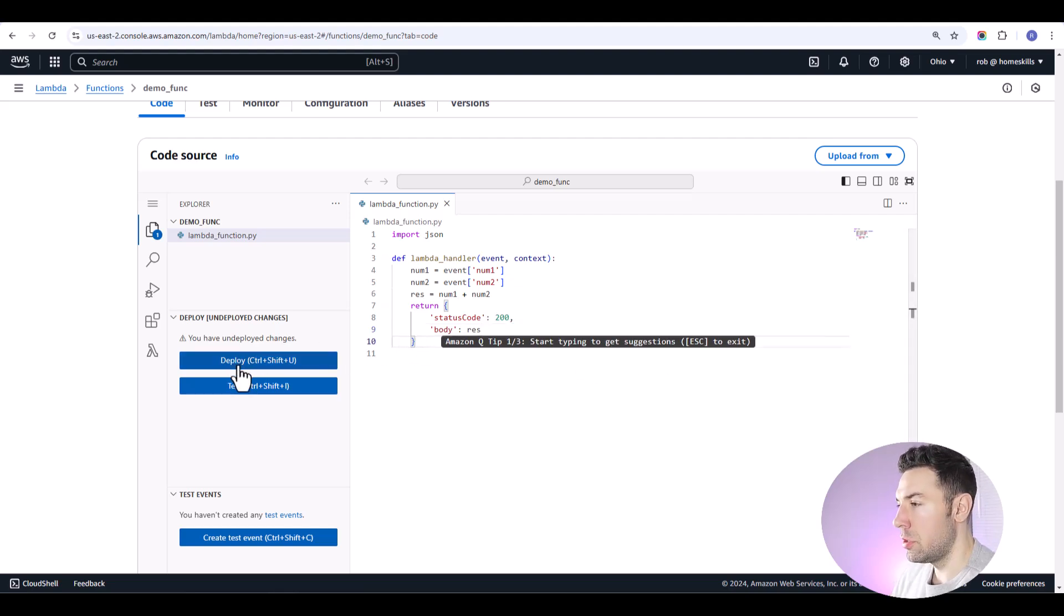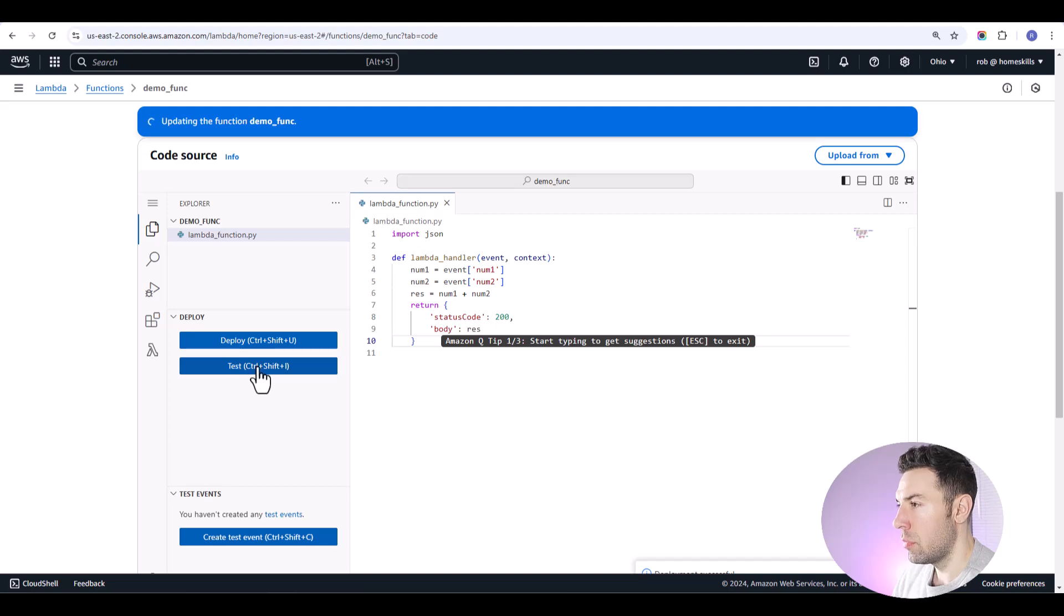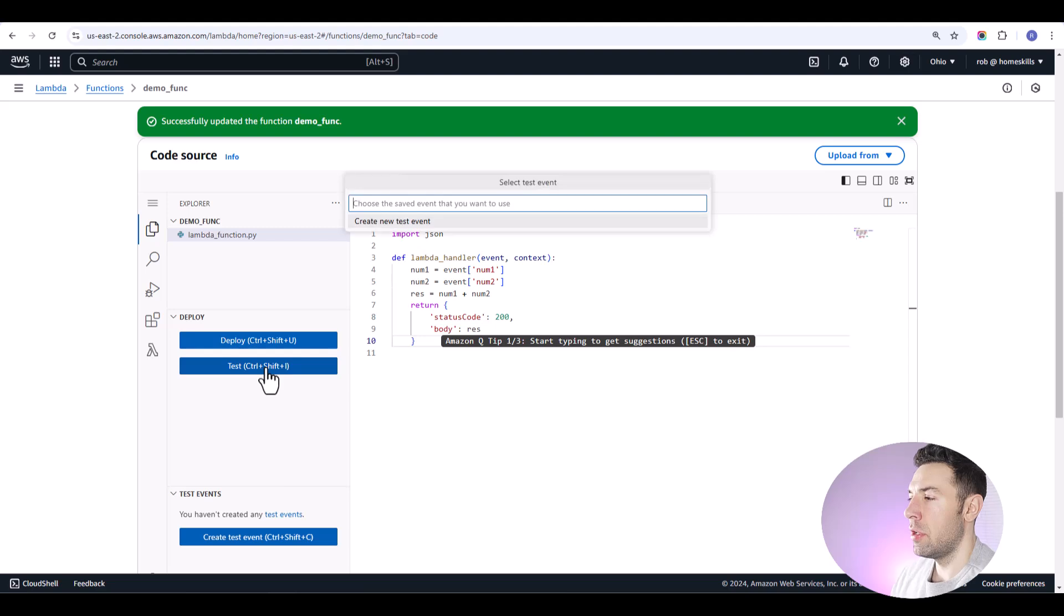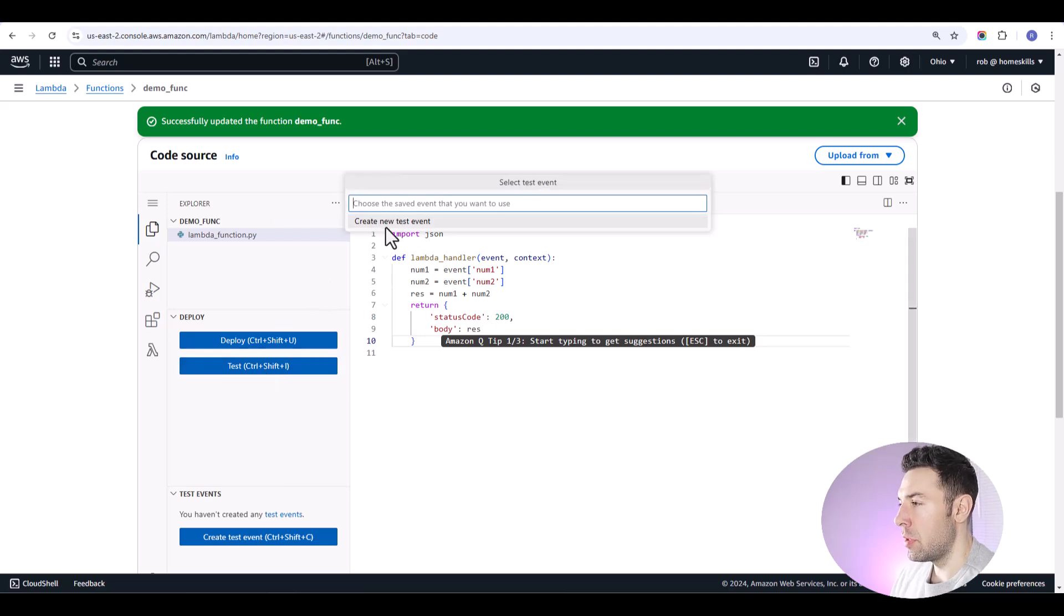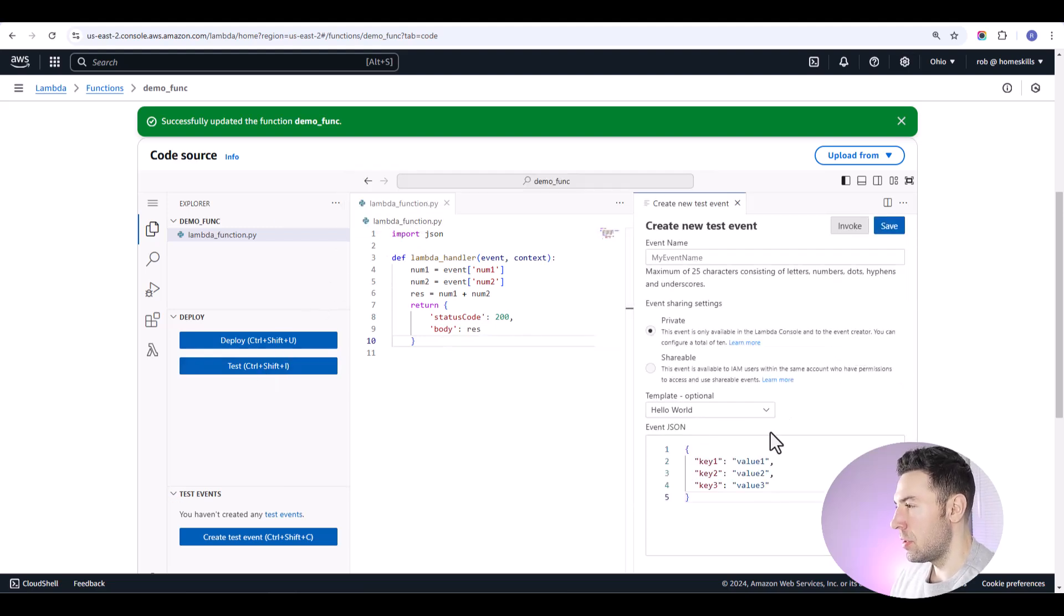Now, once you've written your logic, you'll deploy your function by clicking deploy. And a good idea also is to test your function before passing any variables in make. So you can do that by clicking test. You can create a new test event.